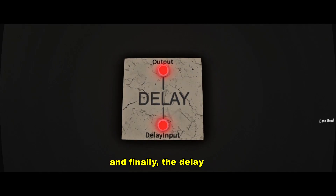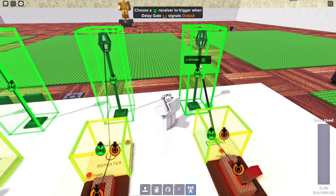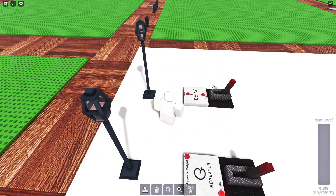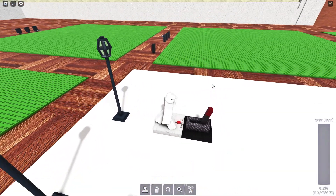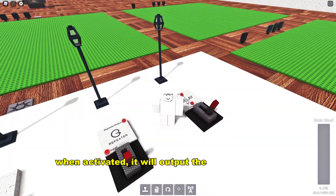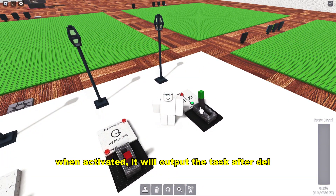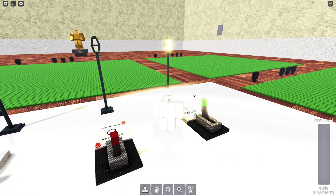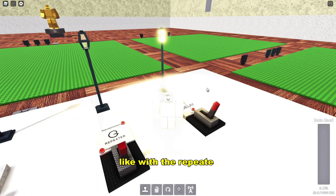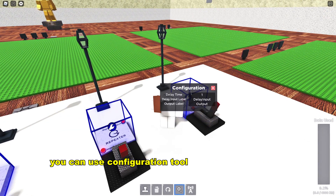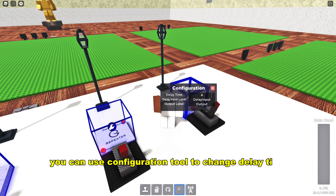And finally, the delay gate. When activated, it will output the signal after a delay. Like with the repeater, you can use the configuration tool to change the delay time.